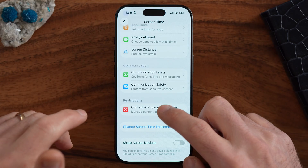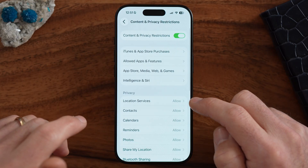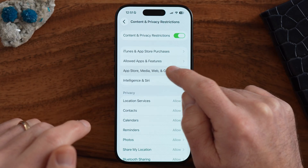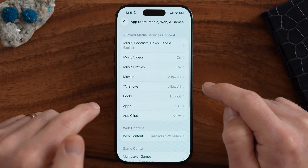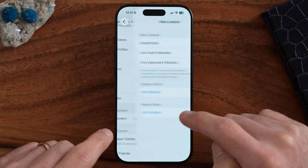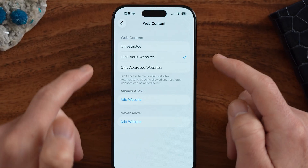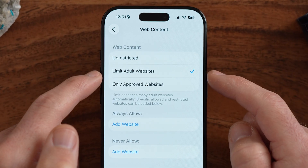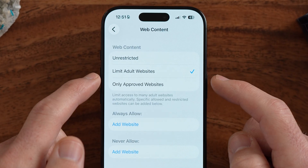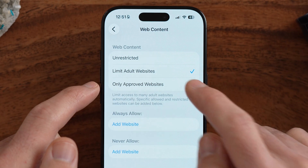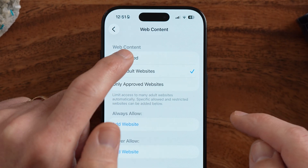Let's get into Content and Privacy Restrictions, then check the option that says Web Content. If this is set to Limit Adult Websites or Only Approved Websites, you won't be able to clear that history.